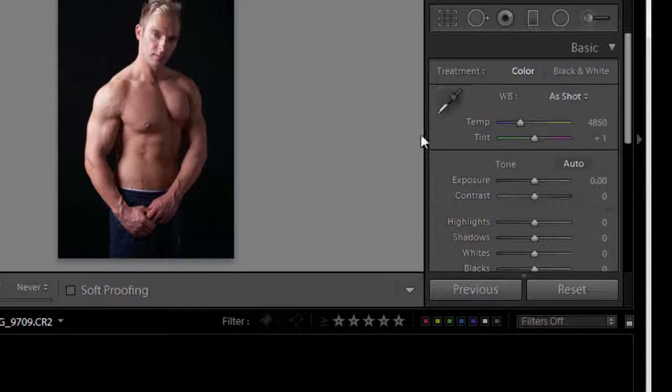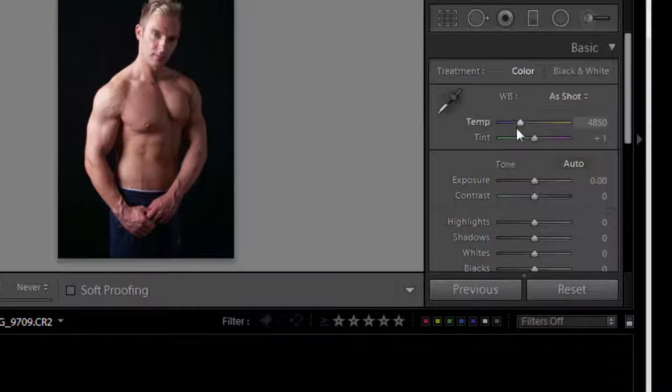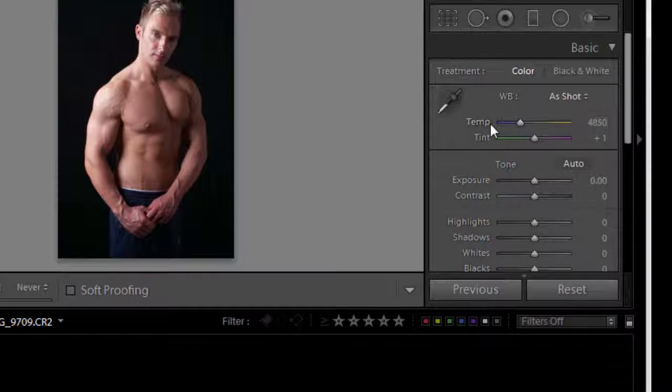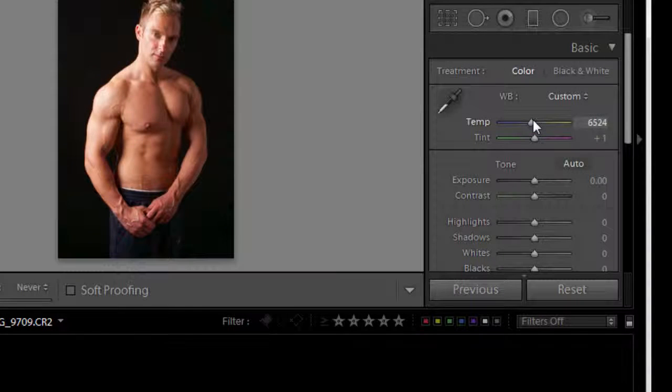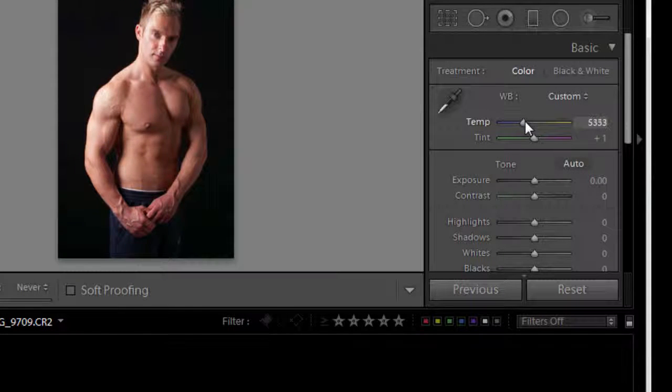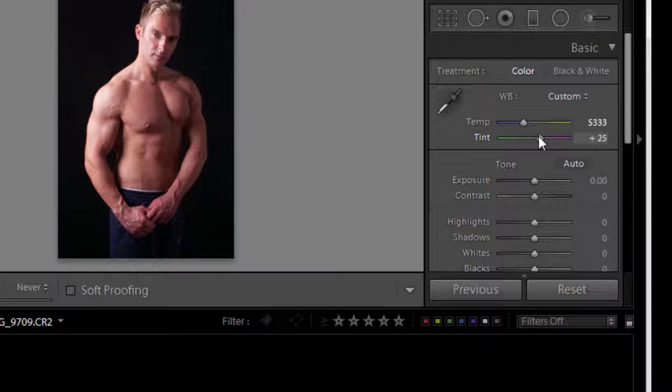Now finally if we want to we can do it manually. We can drag the sliders to set a custom white balance.